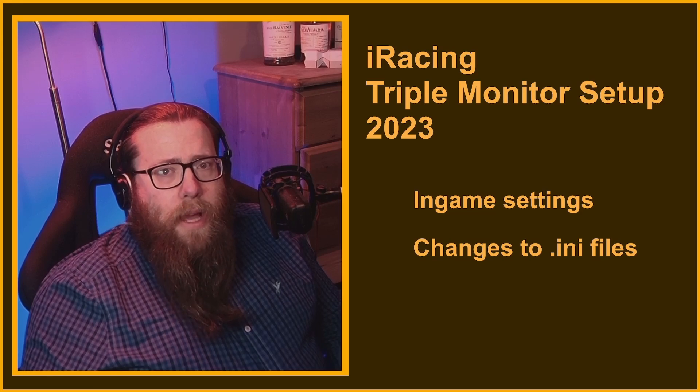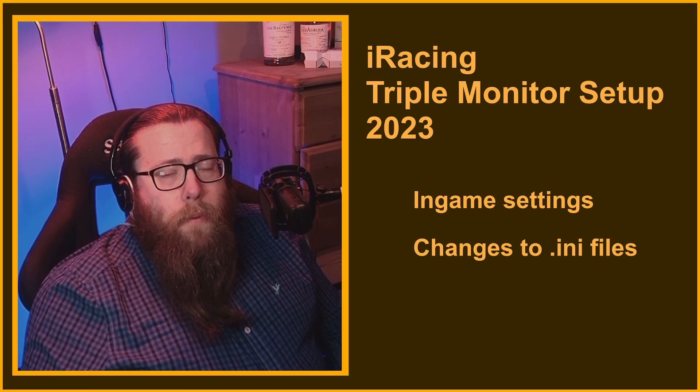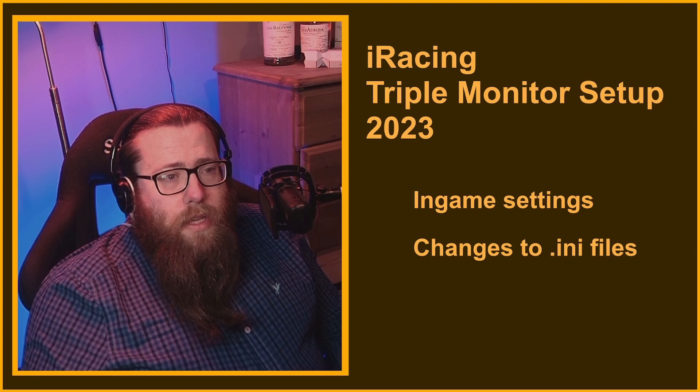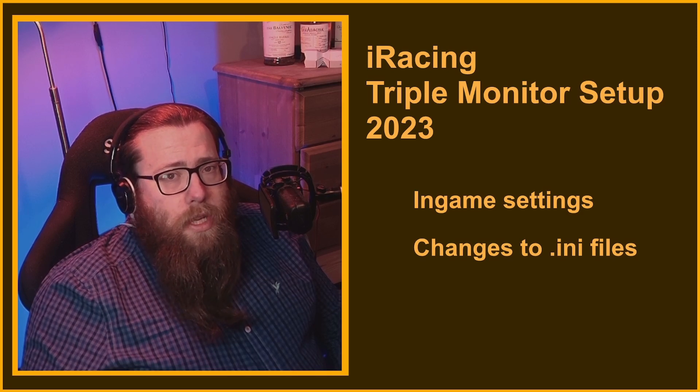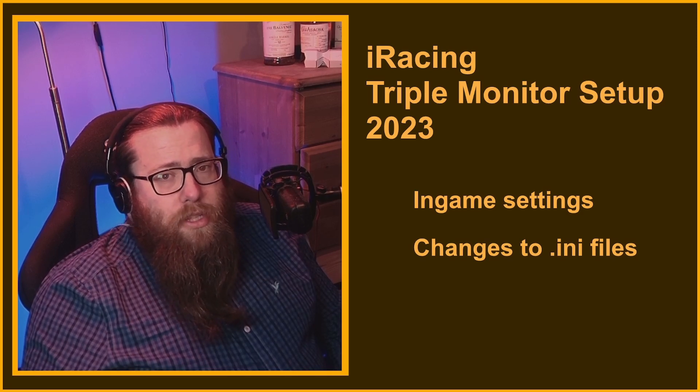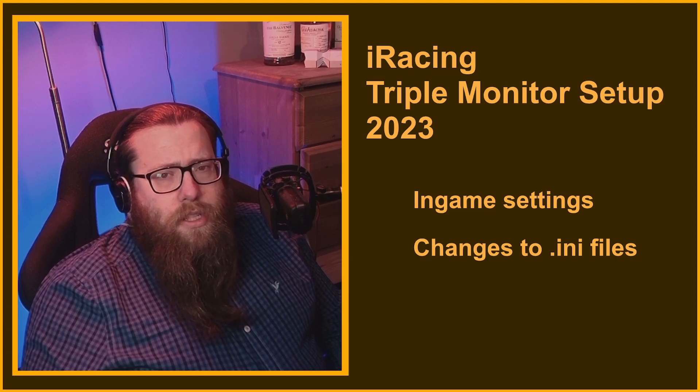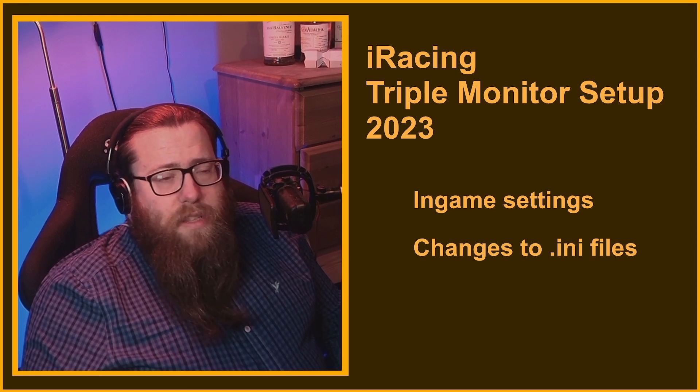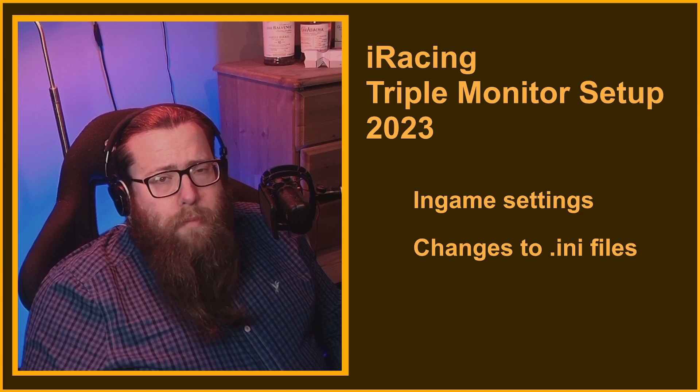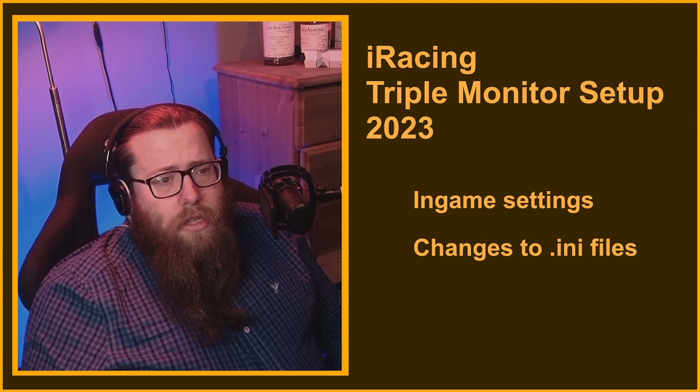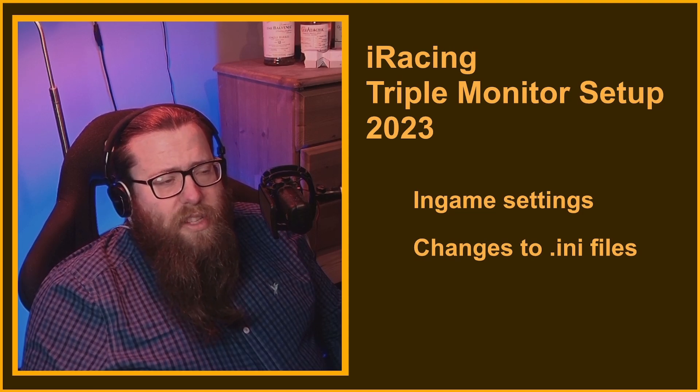I've had a few people ask me recently how to set up triple monitors in iRacing. There were some changes iRacing made a couple of patches ago and I think it's got people confused. It's very easy. We're just going to cover some in-game settings we need to change and some changes to some .ini files.